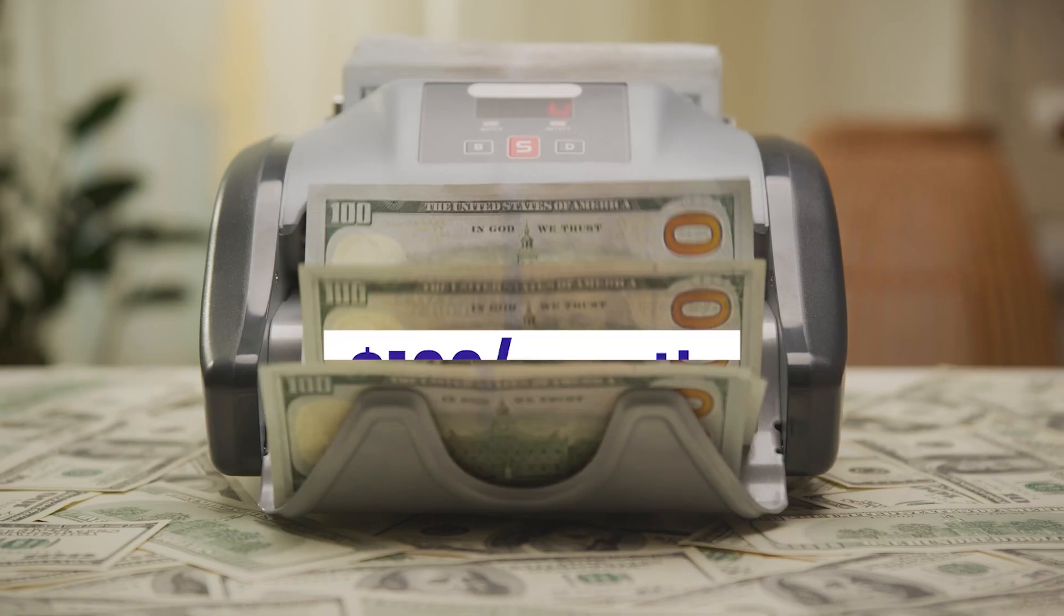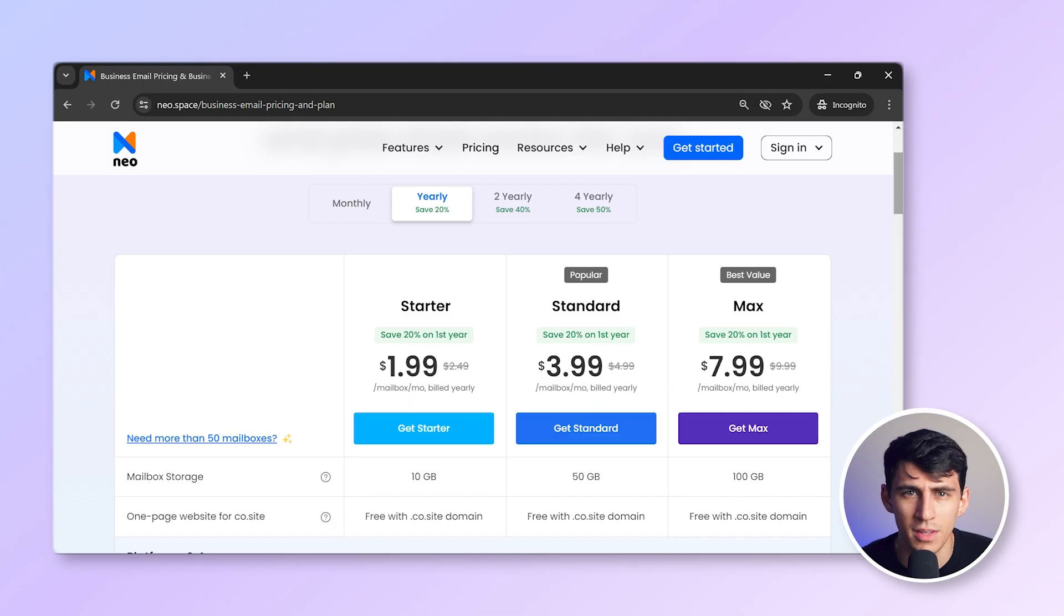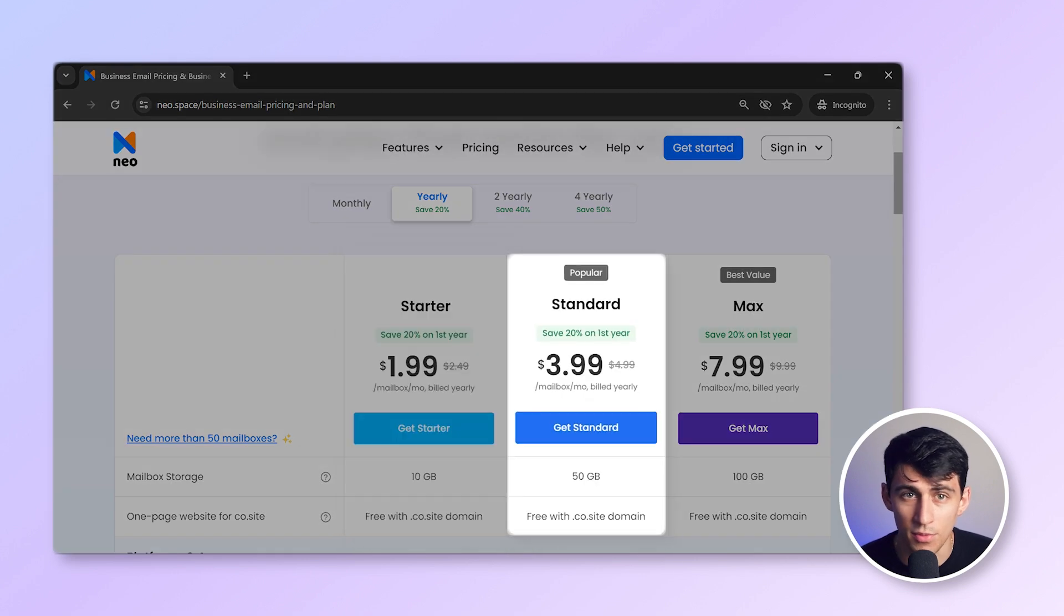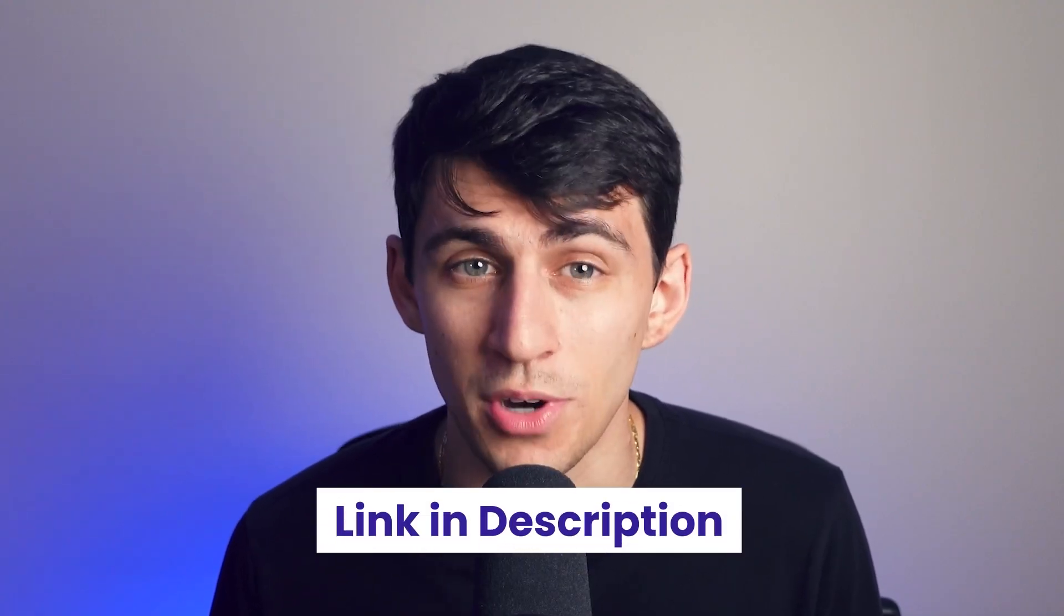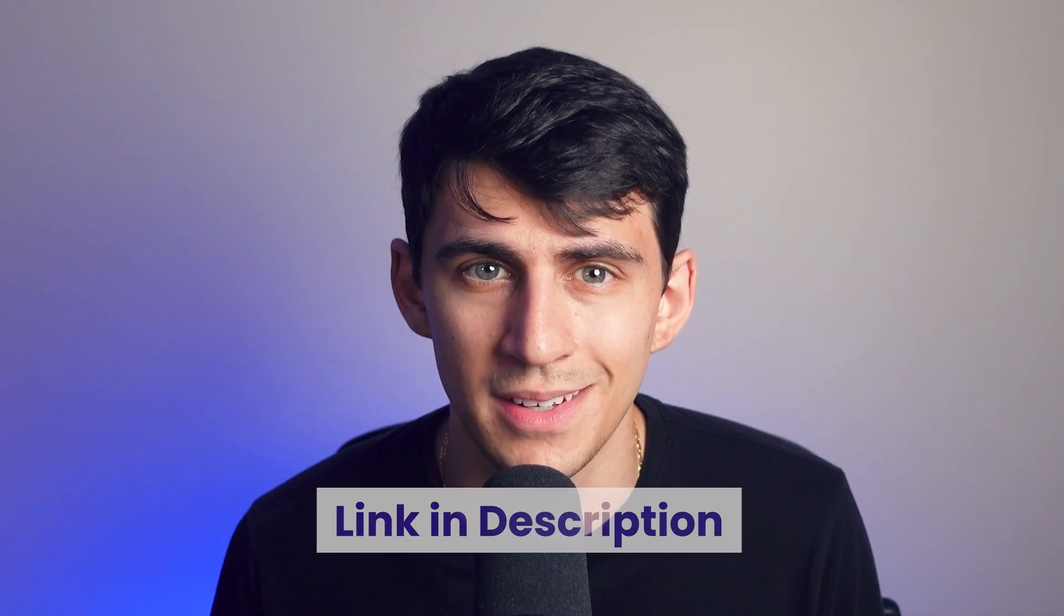If you were to get these tools separately, your operational costs could exceed $100 each month. But NEO's pricing plans are super affordable: $1.99, $3.99, and $7.99. That's less than half the cost of many other email providers and similar to Zoho's prices. If NEO sounds like a good fit for you, check out the link in the description to start your free trial and see how it compares to Zoho Mail.